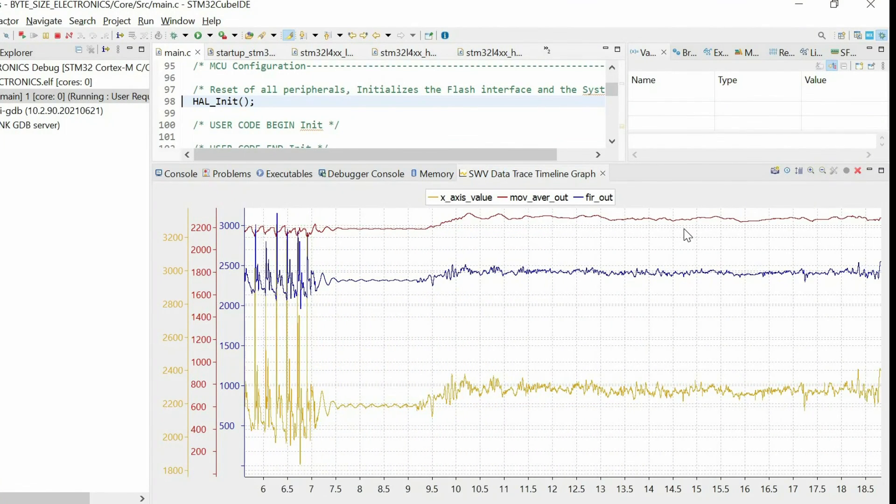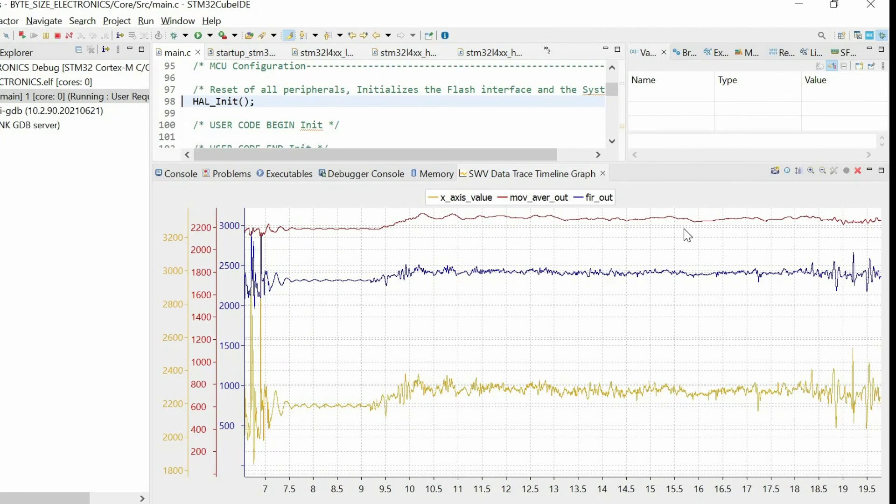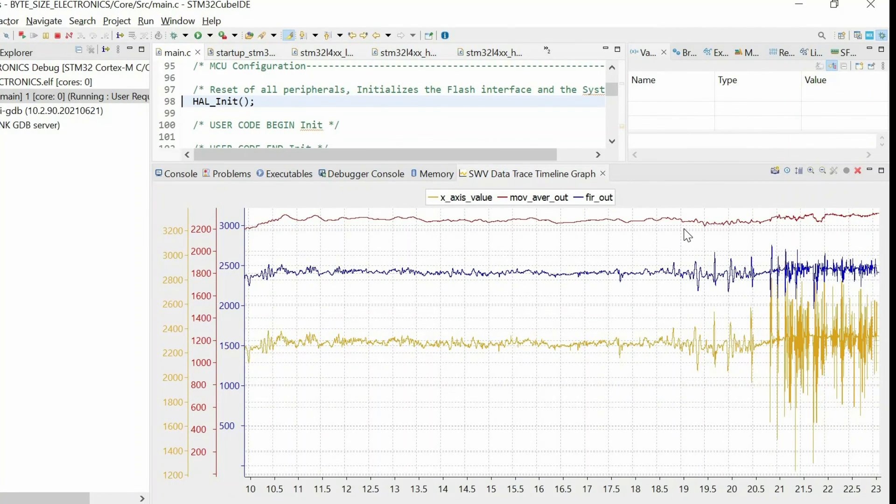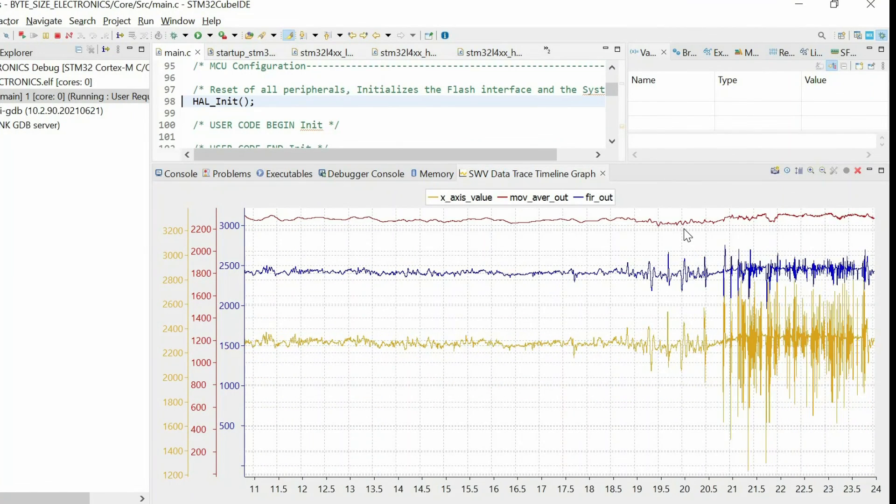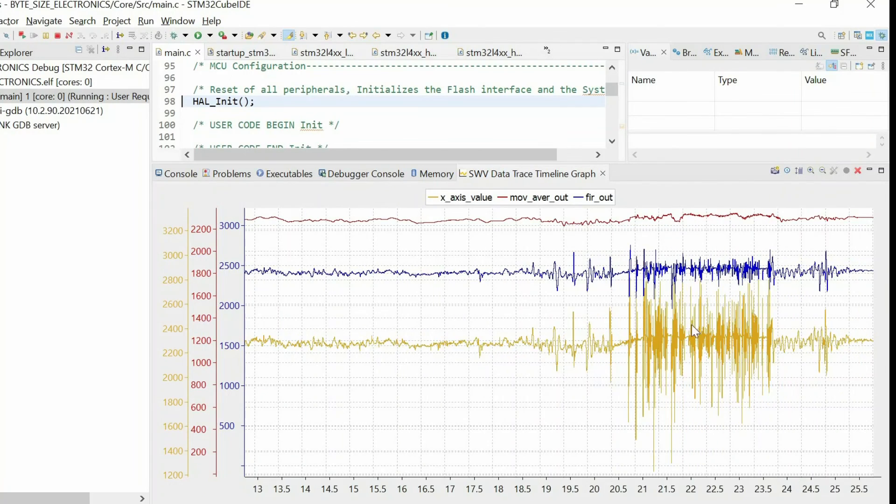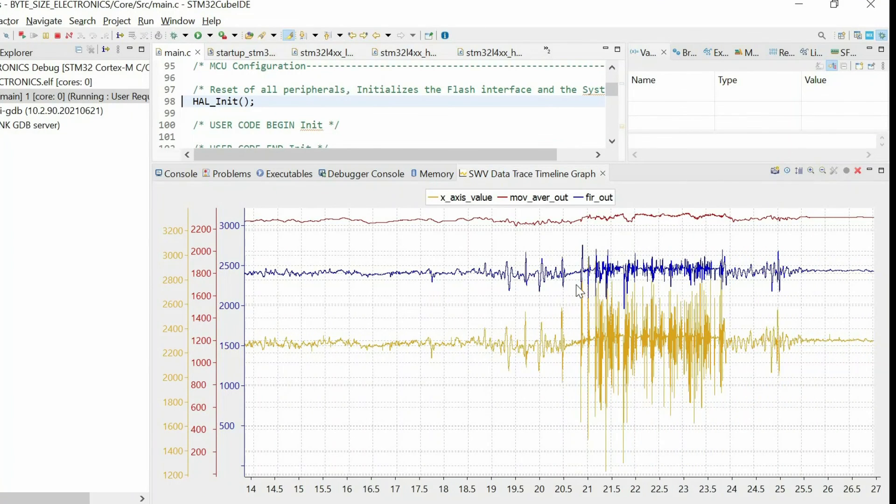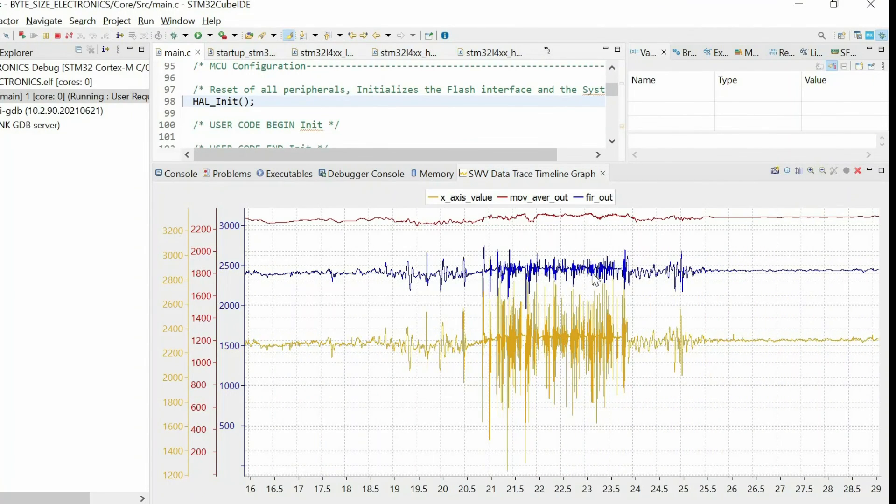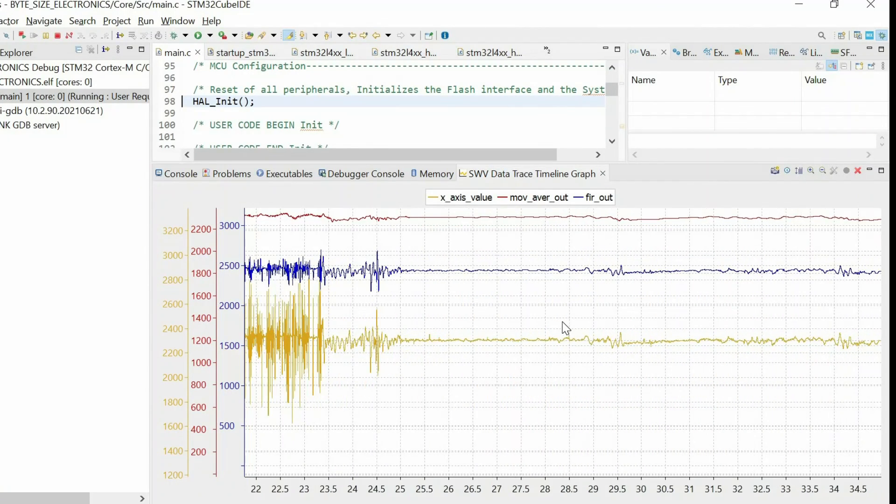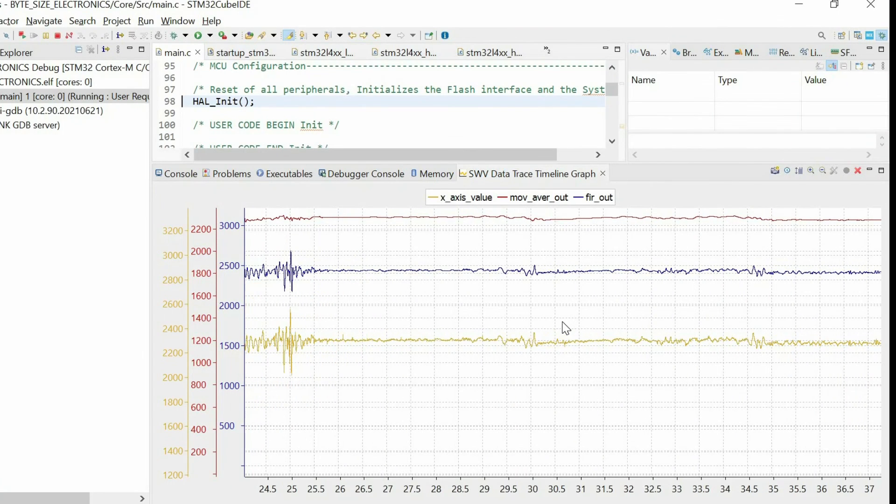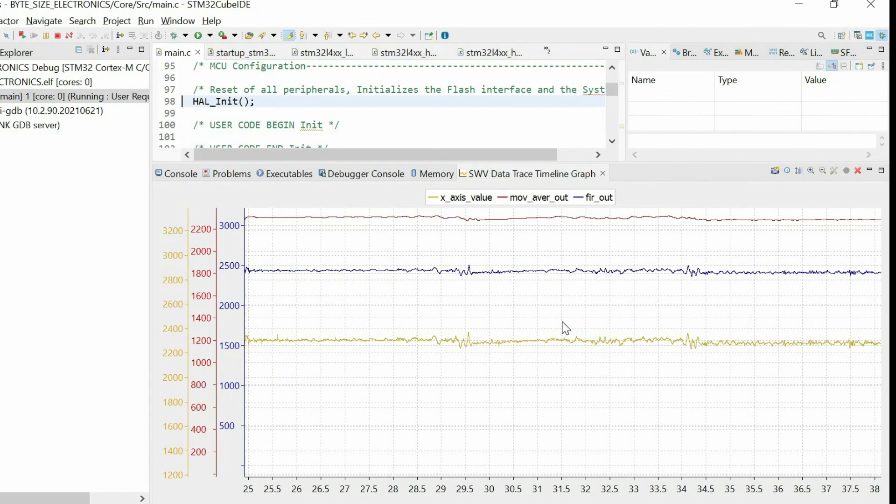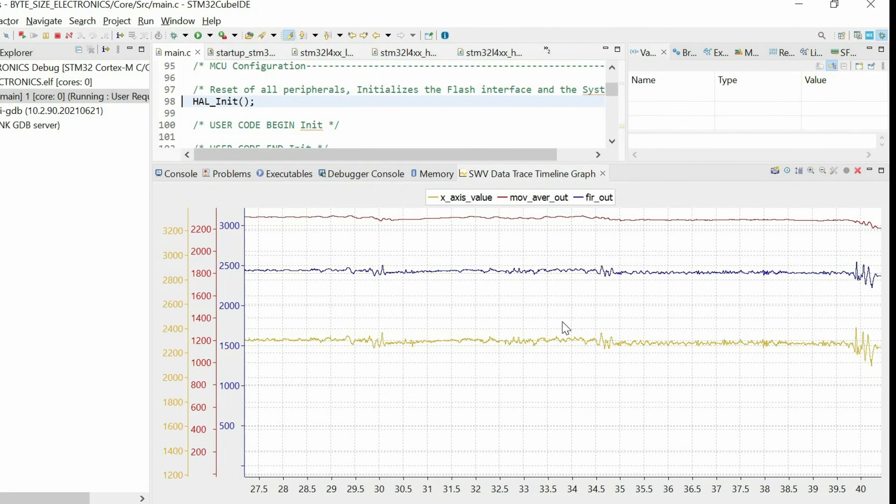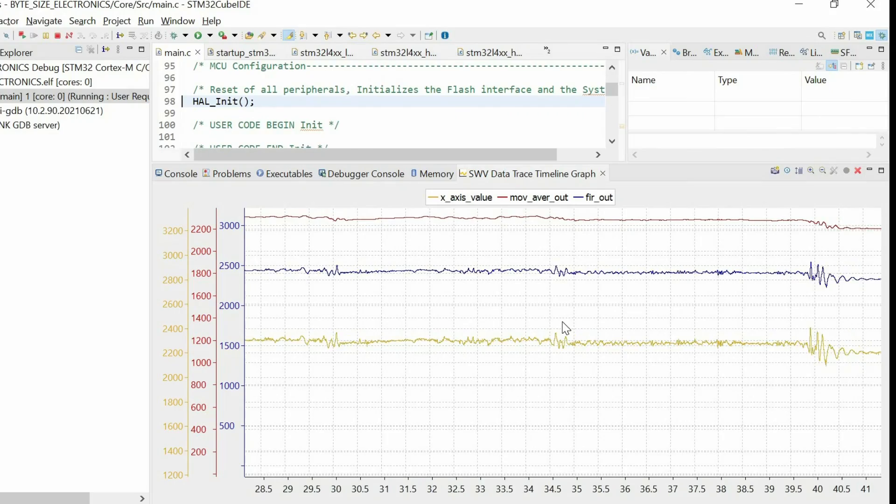So if I make some noise. In the raw data, we have a lot of fluctuations, but in the FIR filter, we have much less. So using this approach, you can design any other FIR filter for your need and implement it in embedded systems.